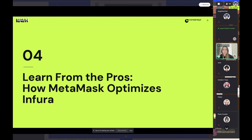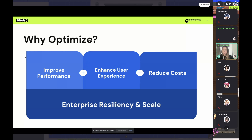So how does MetaMask optimize Infura? Why would we need to optimize? Firstly to improve performance and enhance the user experience, but also to reduce costs — which is arguably the most important factor — and for enterprise resiliency and scaling.